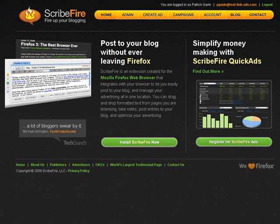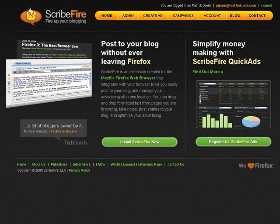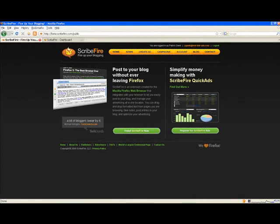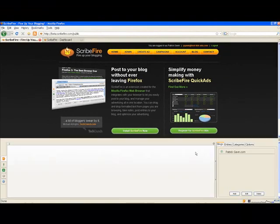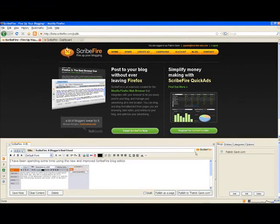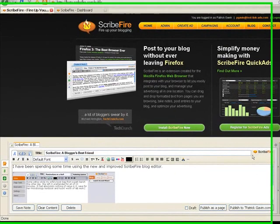Hello, this is Patrick Gavin from ScribeFire. You may know ScribeFire today as the top blog editor for Firefox. It allows you to cruise around the internet, take notes, drag images, and post directly to your blog from your browser.